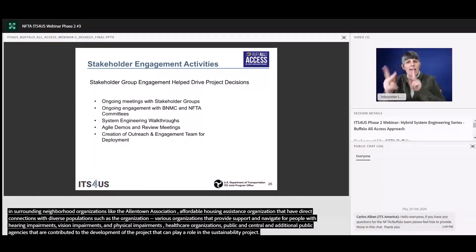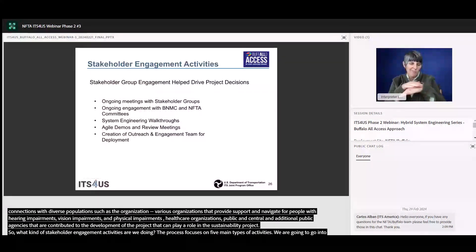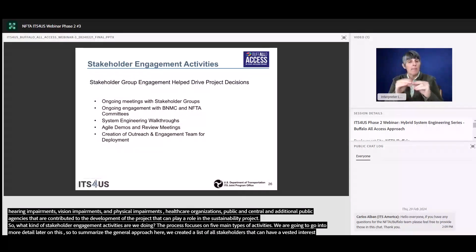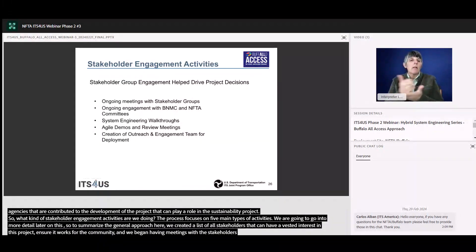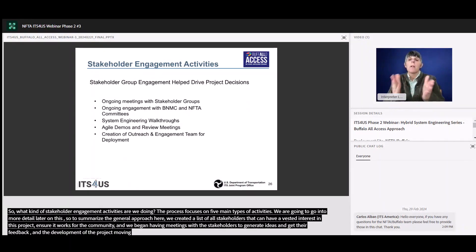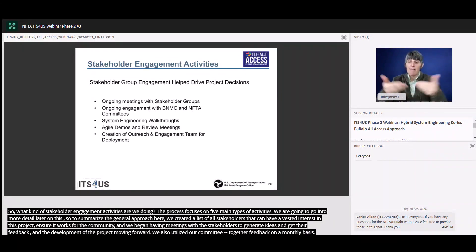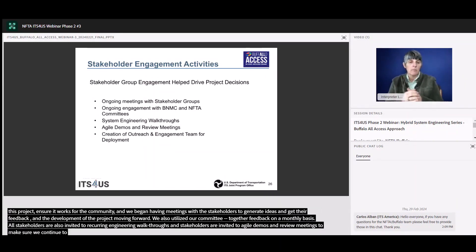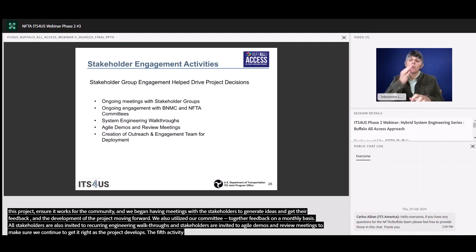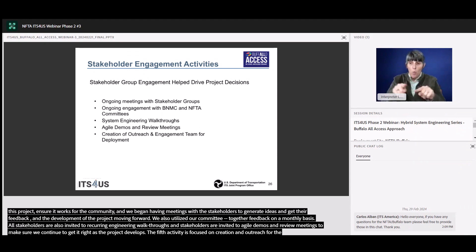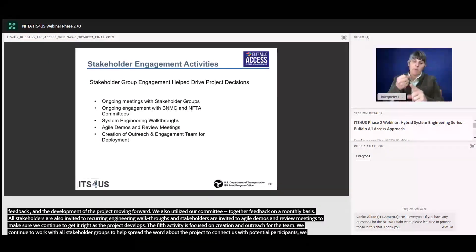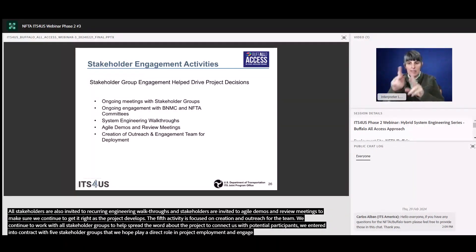What kind of stakeholder engagement activities are we doing? Our process focuses on five main types of activities. We created a list of all stakeholders that could have a vested interest in helping develop this project and began having meetings with these stakeholders to generate ideas and get their feedback as the concept evolved. We also utilized our committee meetings and committee members to gather feedback on a monthly basis. All stakeholders were invited to recurring systems engineering walkthroughs, and stakeholders were invited to ongoing agile demos and review meetings to make sure that we are continuing to get it right as the project develops. The fifth activity focused on community engagement is related to upcoming deployments and the project's outreach and recruitment needs. We recently entered into contracts with five stakeholder groups that will be playing a direct role in project deployment and in helping engage and recruit potential project participants within the communities that the stakeholder groups directly serve.